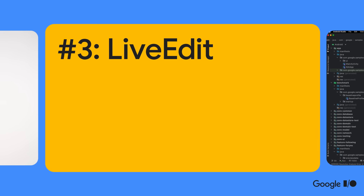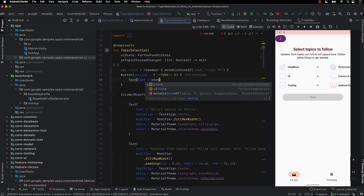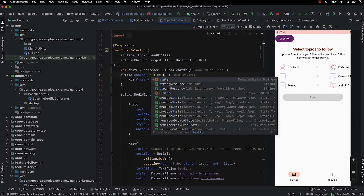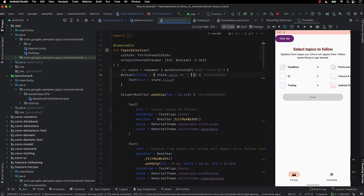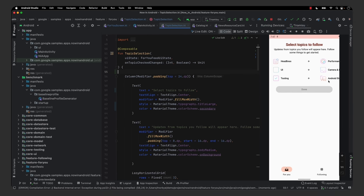Number three is an early look at a feature we're working on called LiveEdit, which lets you update composable functions and the changes are shown in real time. It works on previews, emulators, or physical devices — it's a game changer. Try LiveEdit out by enabling it in the Canary release of Android Studio Electric Eel.